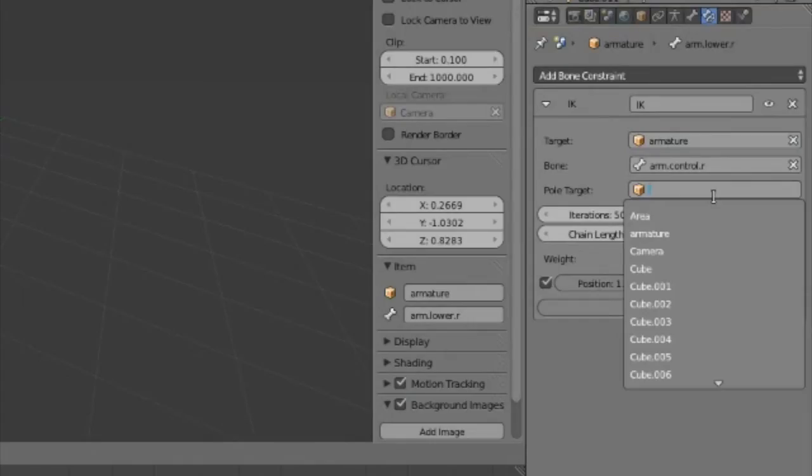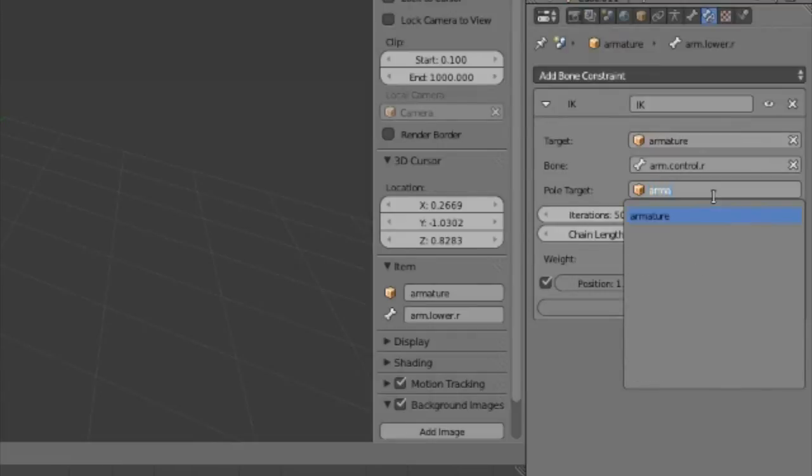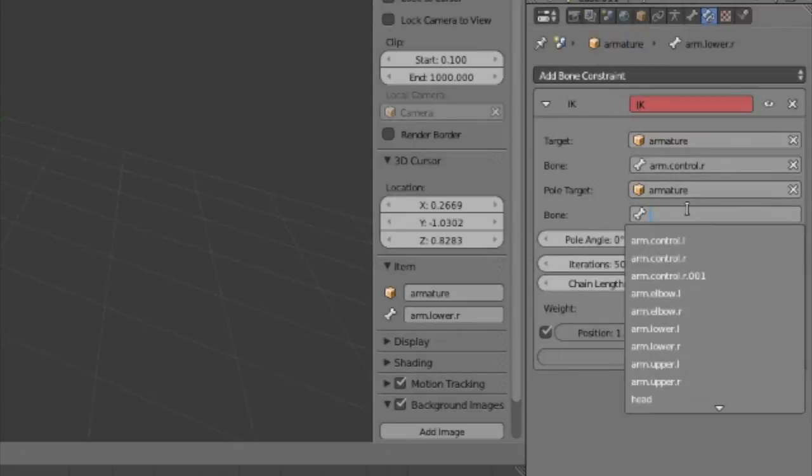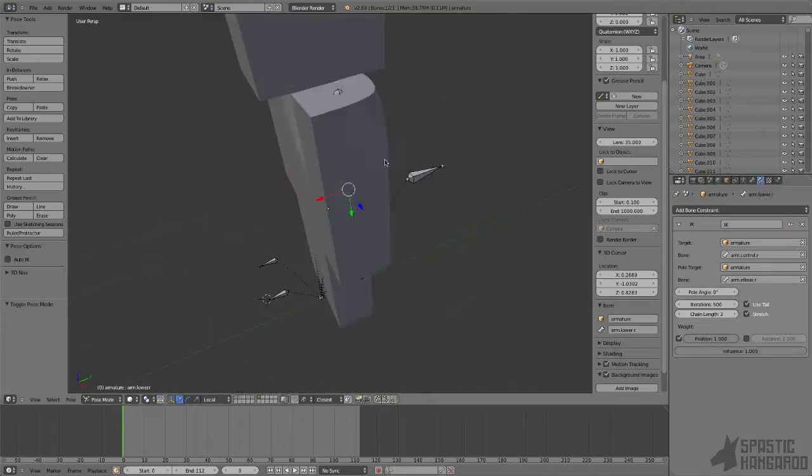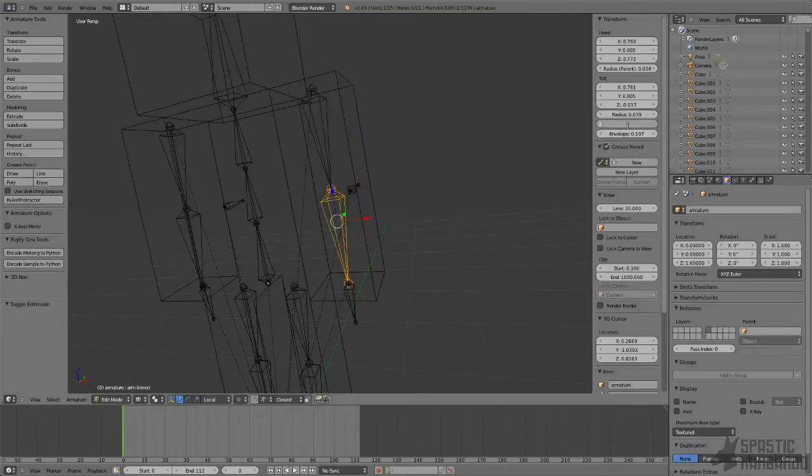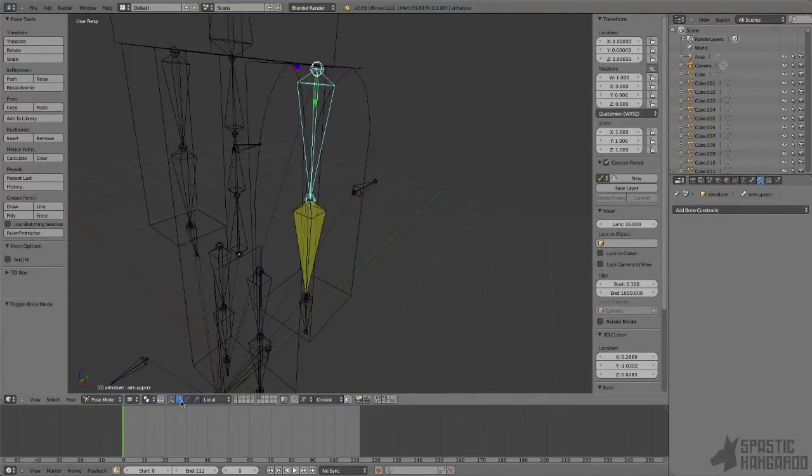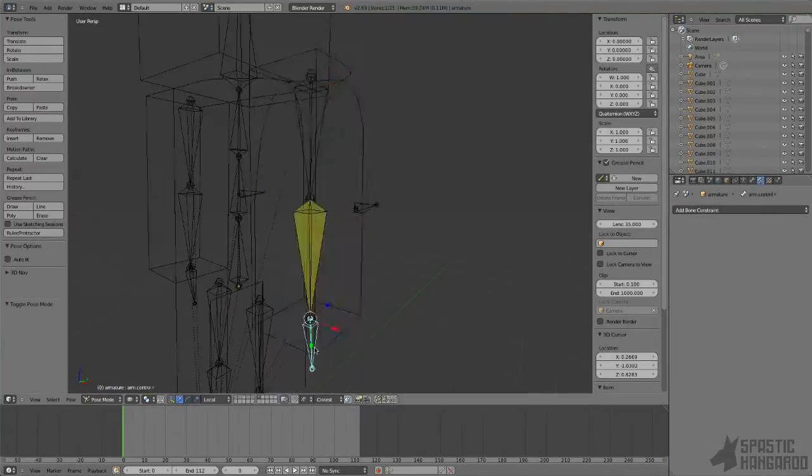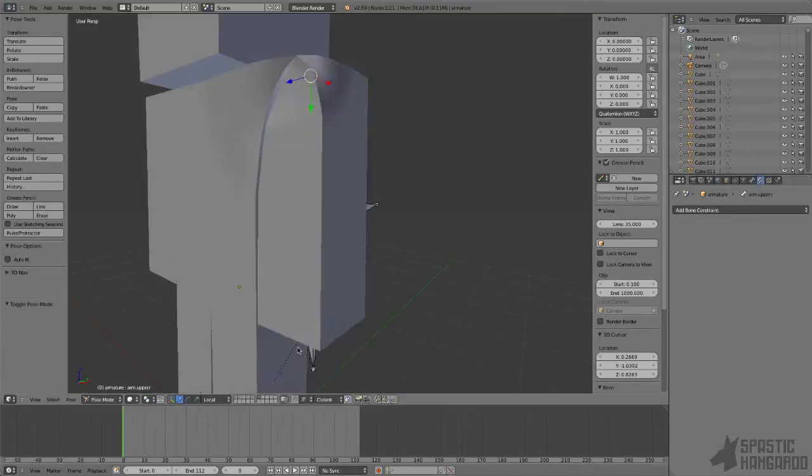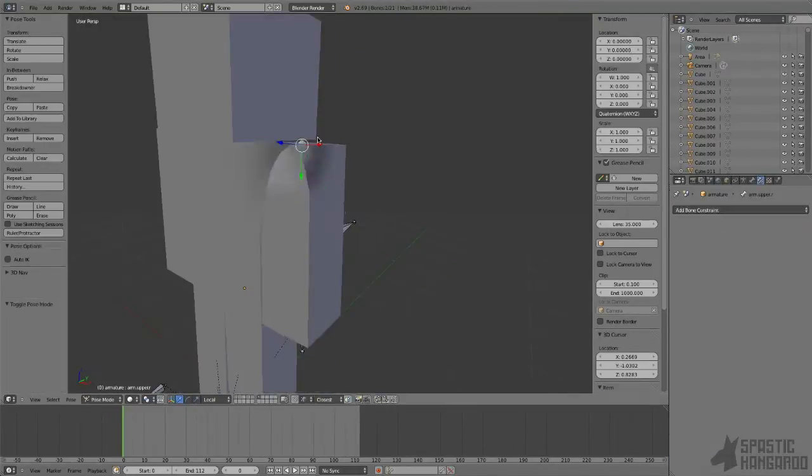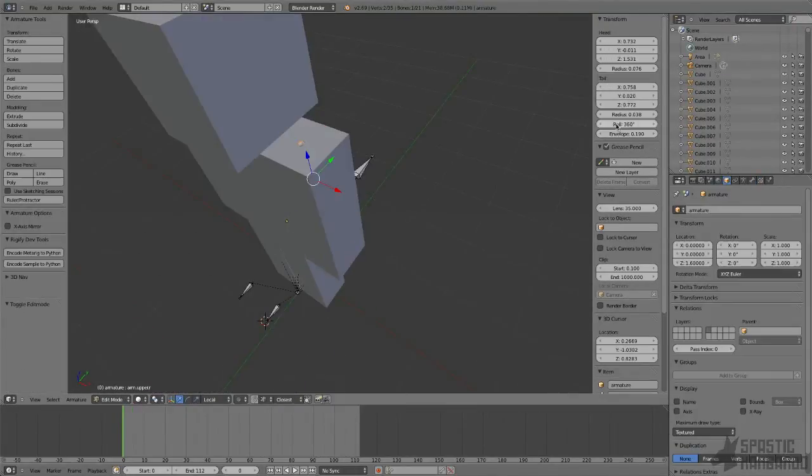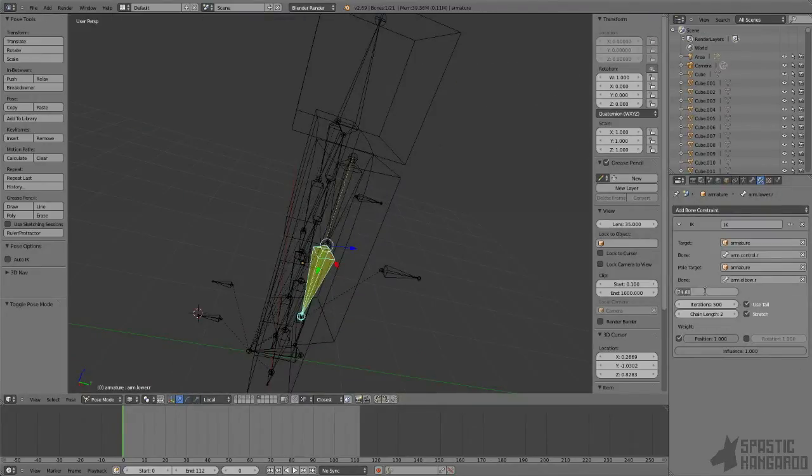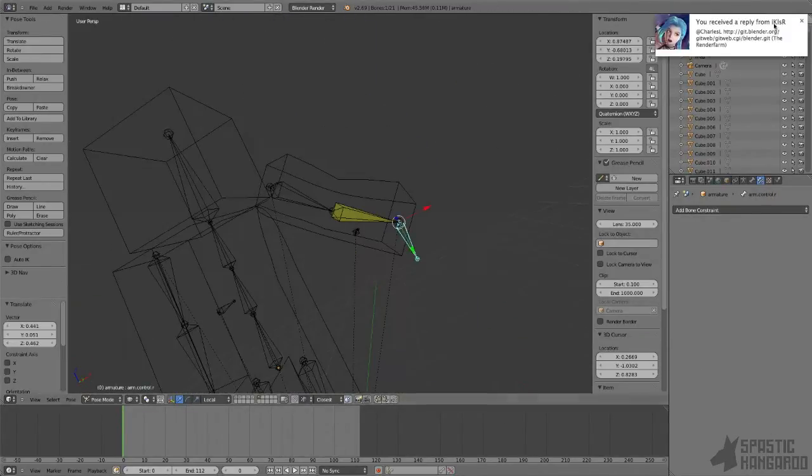Next, we'll set a pole target. The pole target sets the rotation of the arm, in this case the direction the elbows point. So set it as the elbow control bone. Now comes the fun part of trial and error, where you set the roll of the bone and you set the pole angle and just try to find something that works so it actually points towards the elbow. You may even have to delete the arm rig and start over so you get the rotation right.